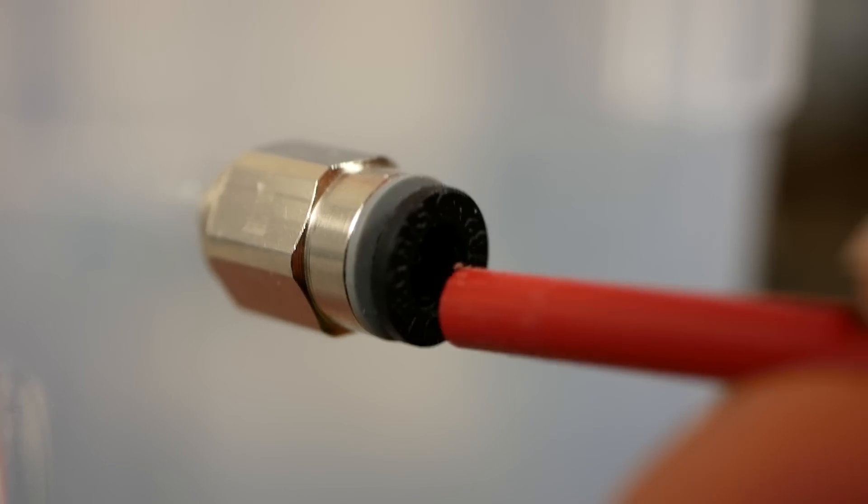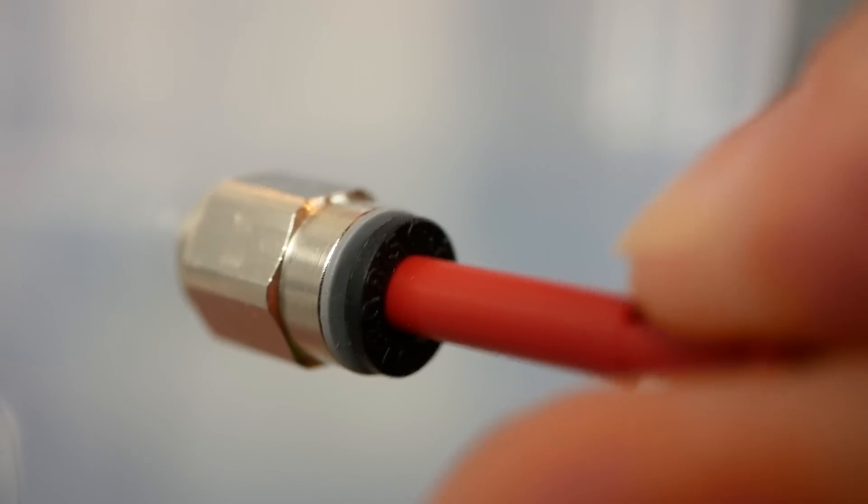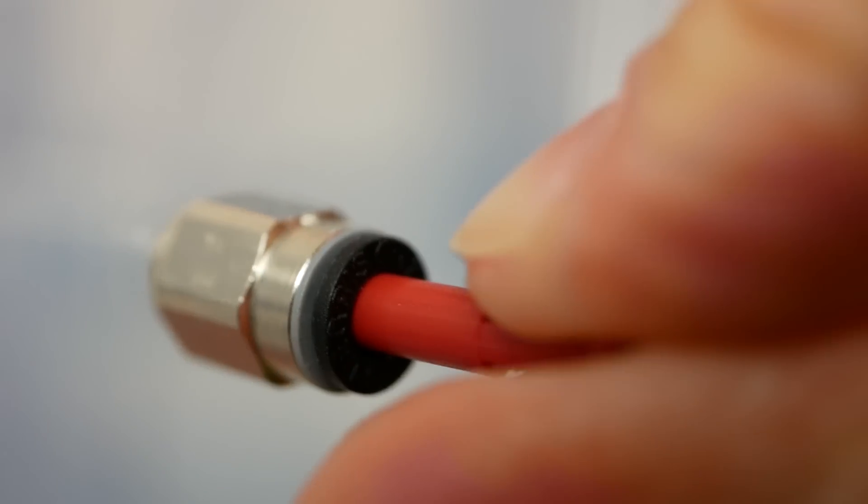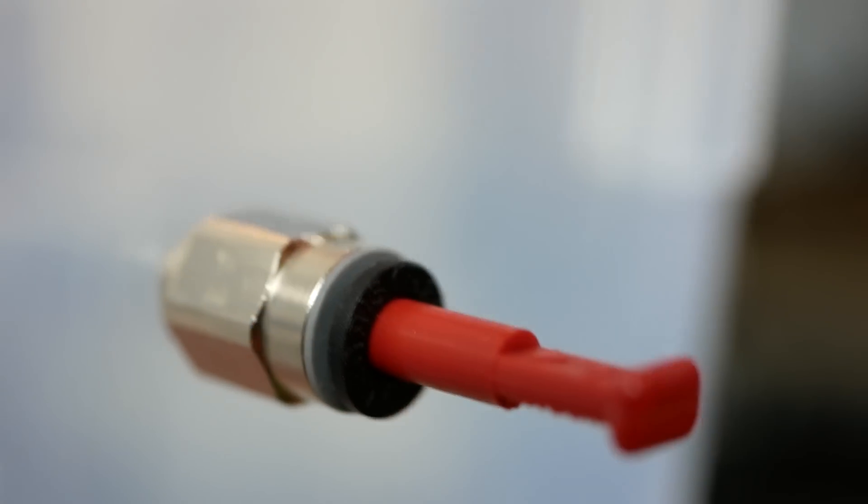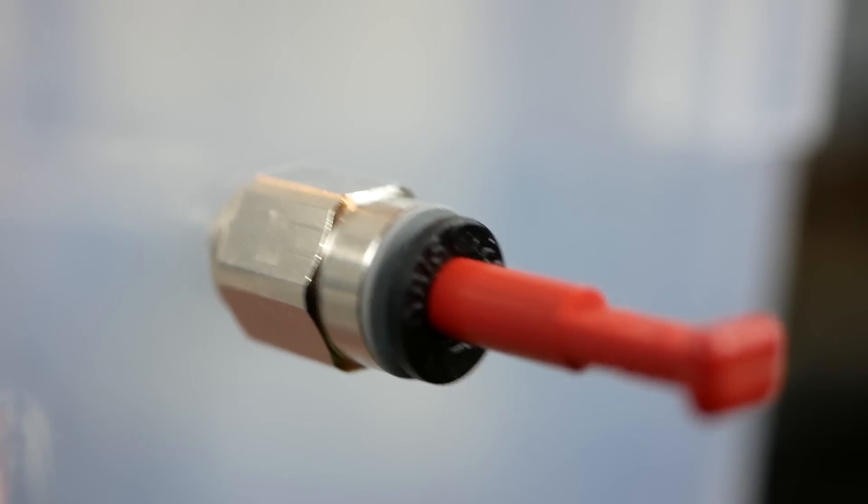When I don't use the box I close the connectors with specifically designed plugs but you can also just use two small pieces of teflon tube which you seal at one end.